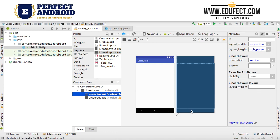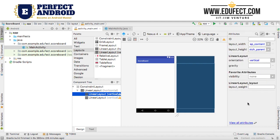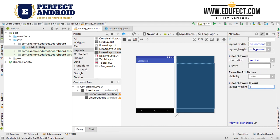The other thing we will do here is use a property called layout_weight. What we will do is set layout_weight to one in both cases.